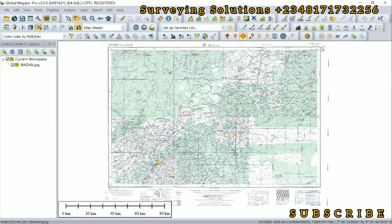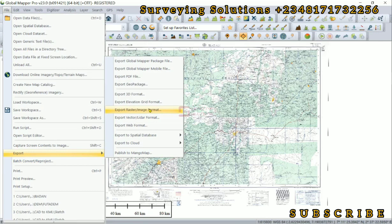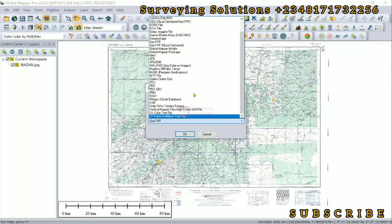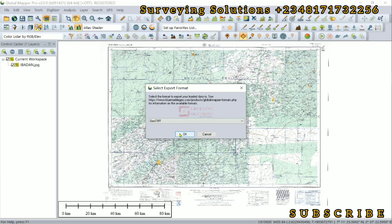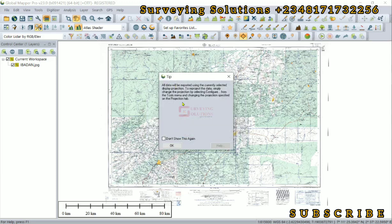You can still move this out of Global Mapper into your GIS package if you want to proceed with whatever you're doing, or send it to someone — and it will still contain the spatial reference information that you have just attached to it as rectification information. Go to File, then Export, then 'Export Raster/Image Format'. Choose the format — let's use GeoTIFF. Click OK. By the time you export this image, it will have WGS 1984 as the projection. Click OK.